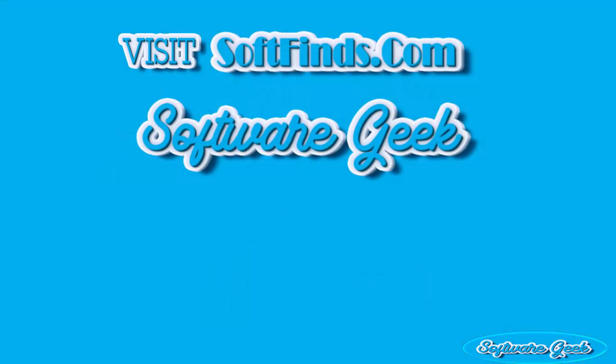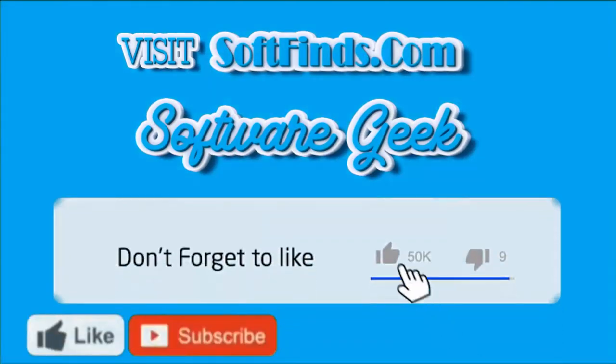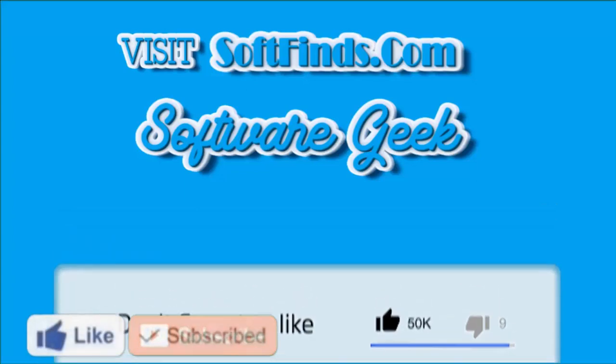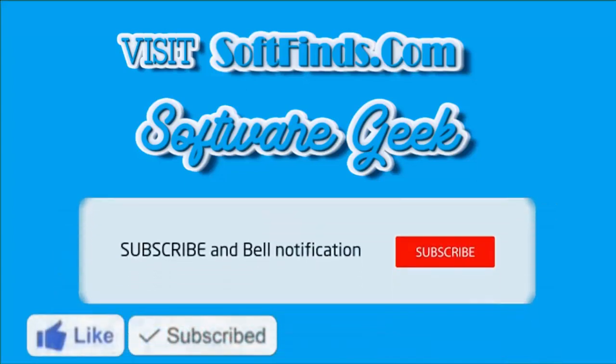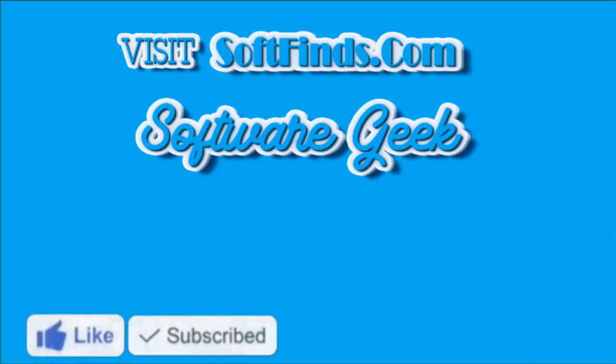Please visit SoftFinds.com for download links and more info. Please give this video a thumbs up and subscribe to Software Geek and help us make more useful and informative videos.